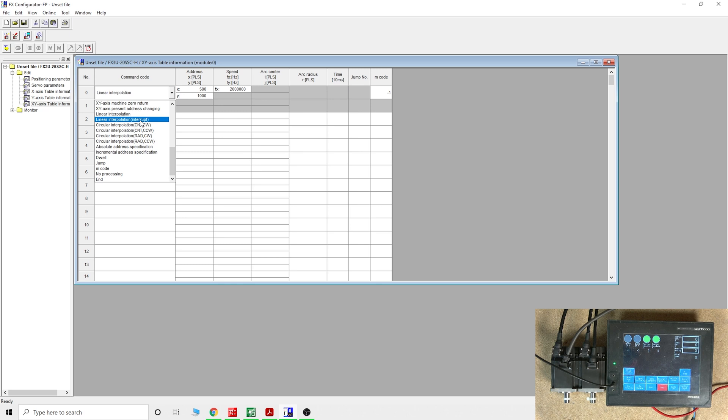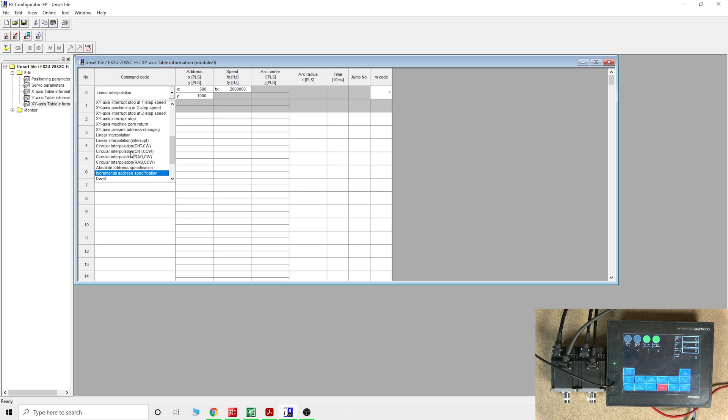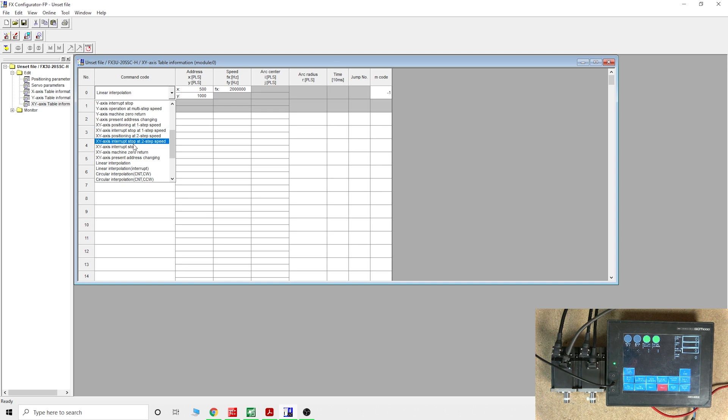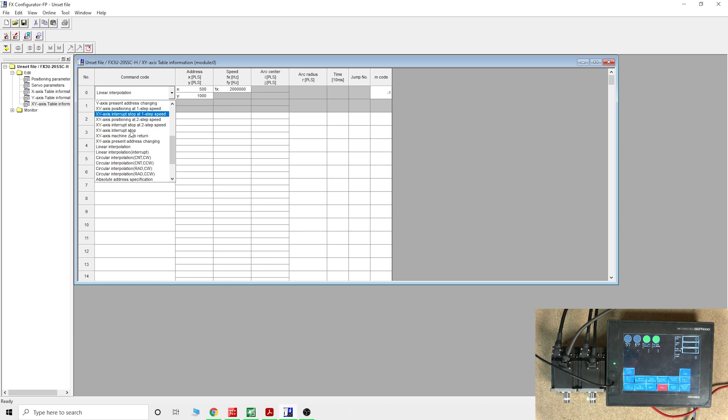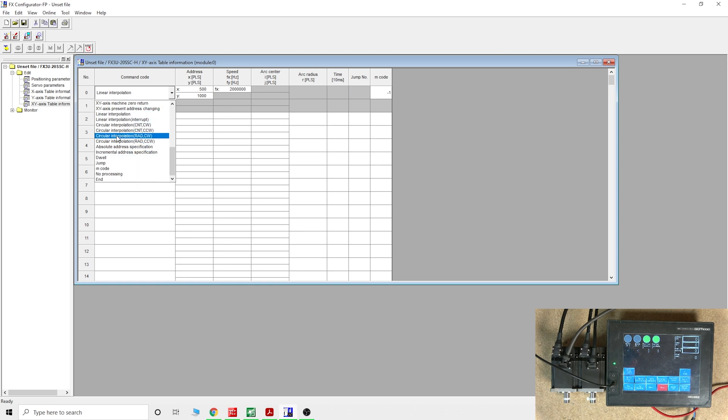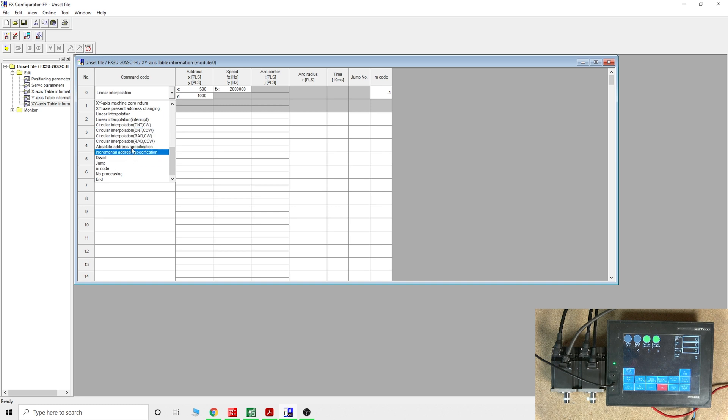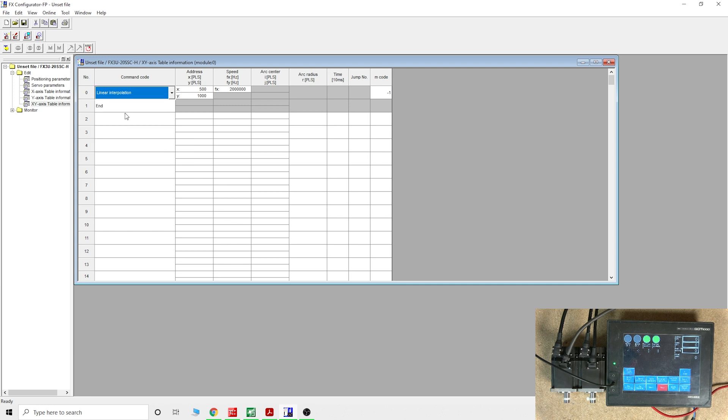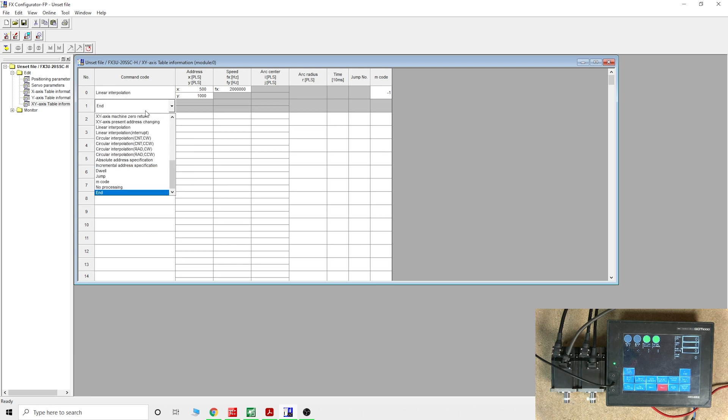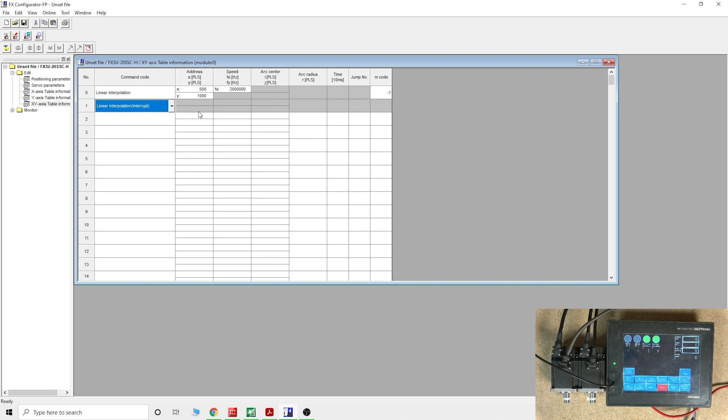You can see there's all sorts of y-axis and x-axis together, interrupt and things. You can do so many things. In the next video we're gonna look at circular interpolation and check out the C, CNT, and CW. For now, let's create another address in linear interpolation.